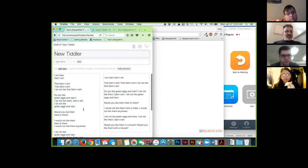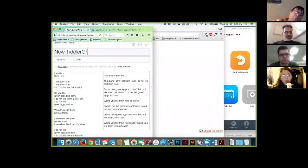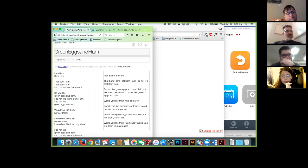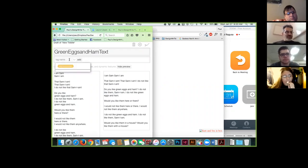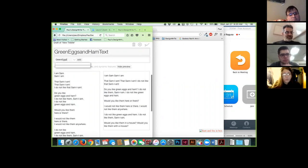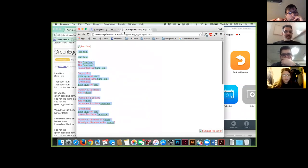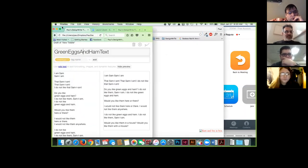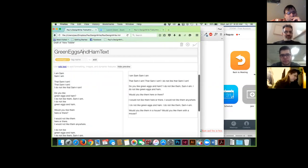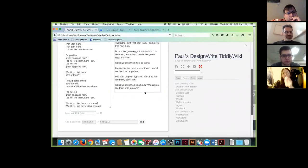What are you going to call this? You're going to have a bunch of tiddlers called Green Eggs and Ham, so maybe give it a descriptor like 'Green Eggs and Ham Text.' Then let's tag this to 'Green Eggs' — add that so now you've got a tag called Green Eggs. Where did you get this text? Go back to that page and copy that URL. In your space, scroll down and under Fields — in the field value, paste that link, and in the field name type 'source' — then add it.